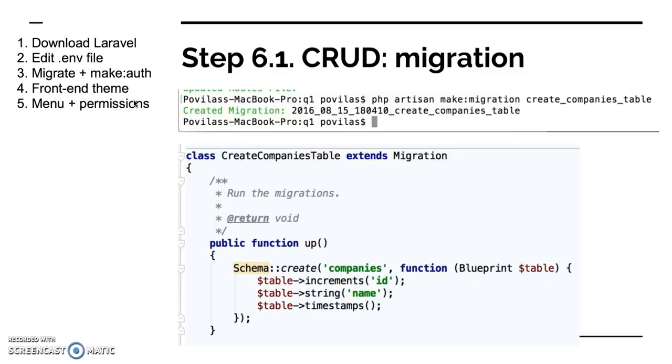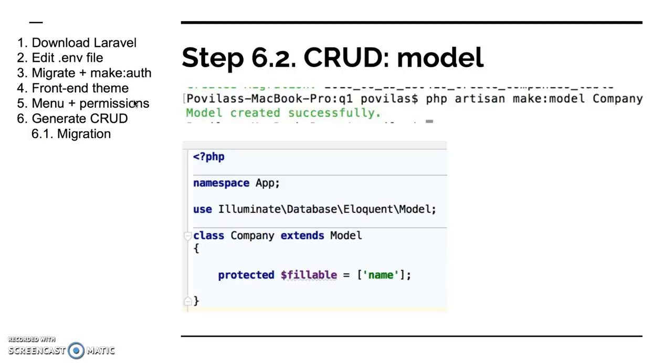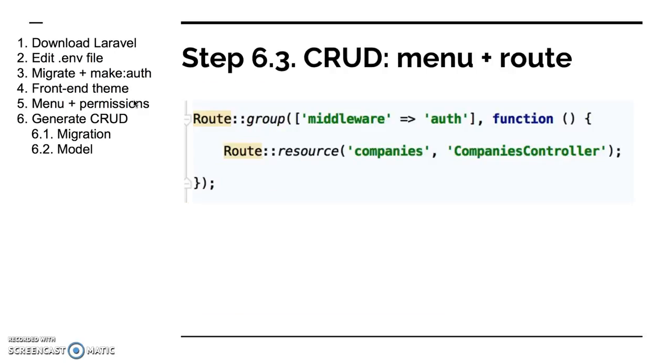And then you fill it in with that function Schema::create and you list all the fields you want. So that's step one, migration. Step two is you generate your model. Again this case will be pretty simple, but you run make:model command. The file is generated for you, but then you fill it in with the fillable fields. In our case it will be only one fillable field called name.